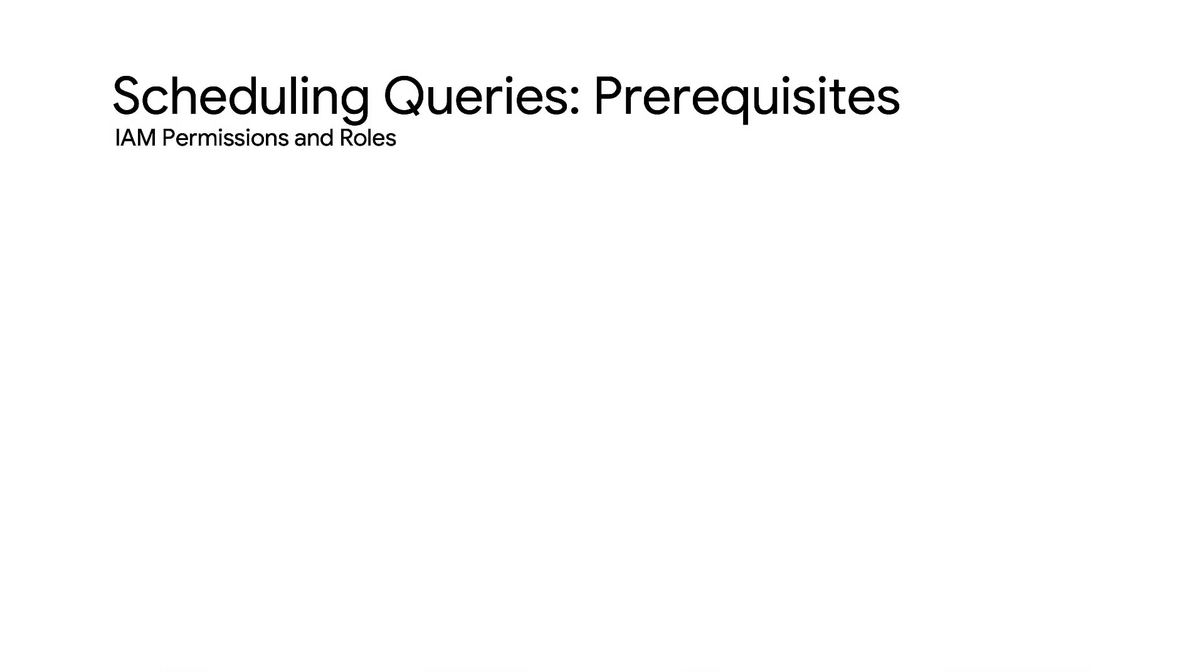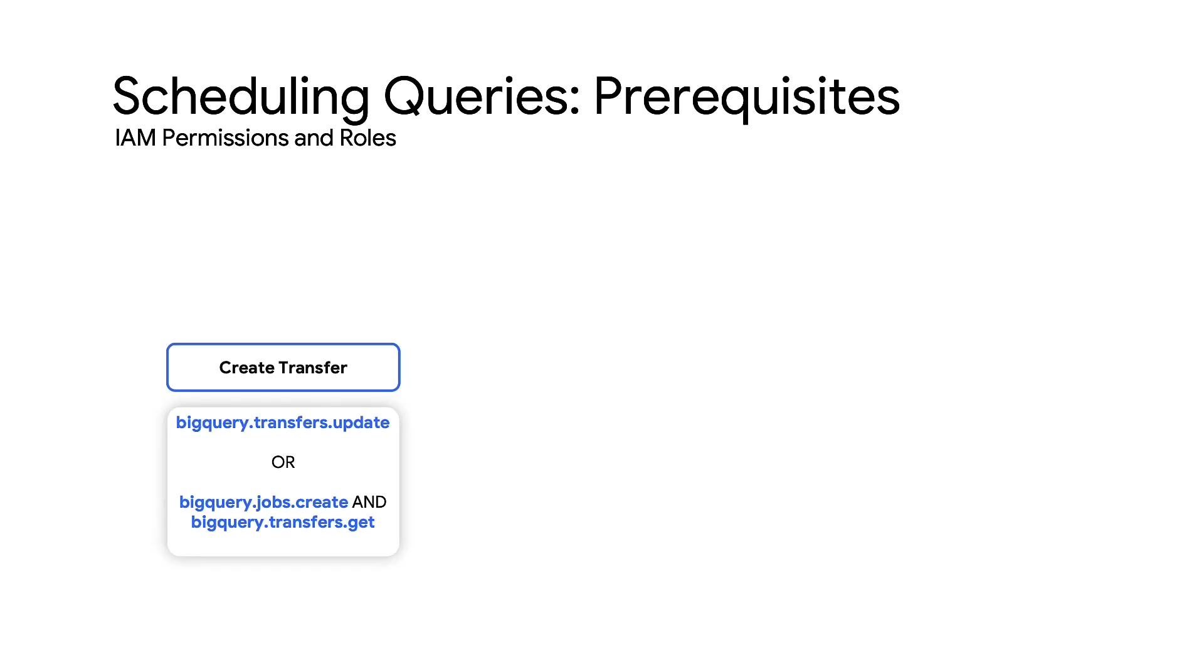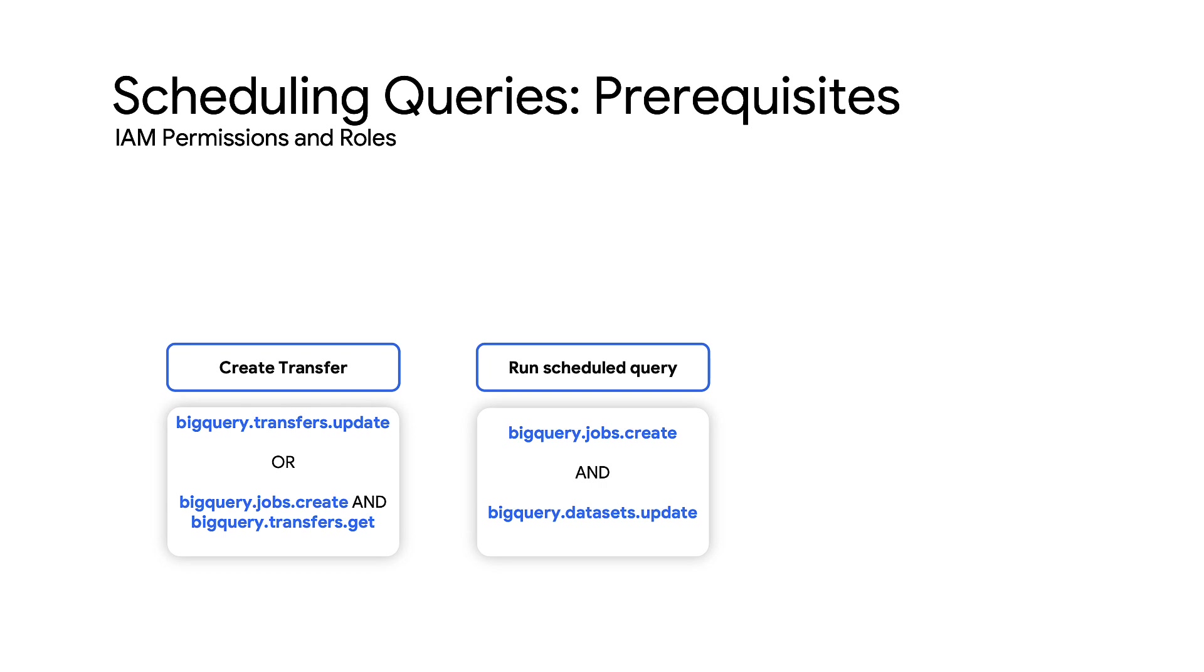Next, ensure users are granted the appropriate Identity and Access Management or IAM permissions to perform the tasks. To create the transfer, you must have BigQuery.transfers.update permission, or both BigQuery.jobs.create and BigQuery.transfers.get permissions. To run a scheduled query, you must have BigQuery.jobs.create permission for the project where the query will run, and BigQuery.datasets.update permission on the target dataset.